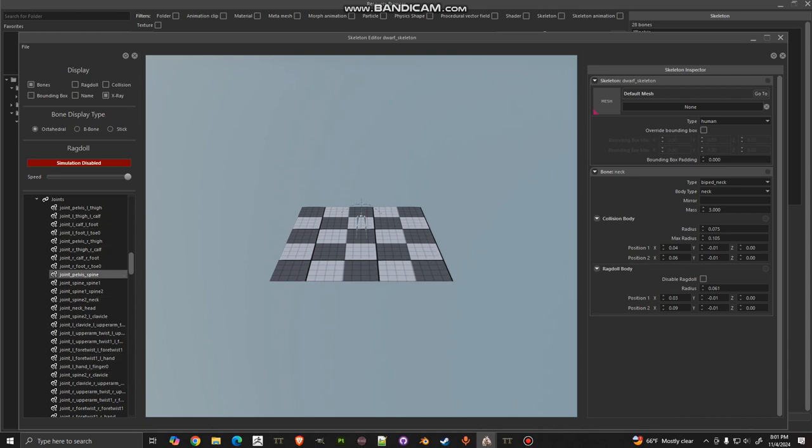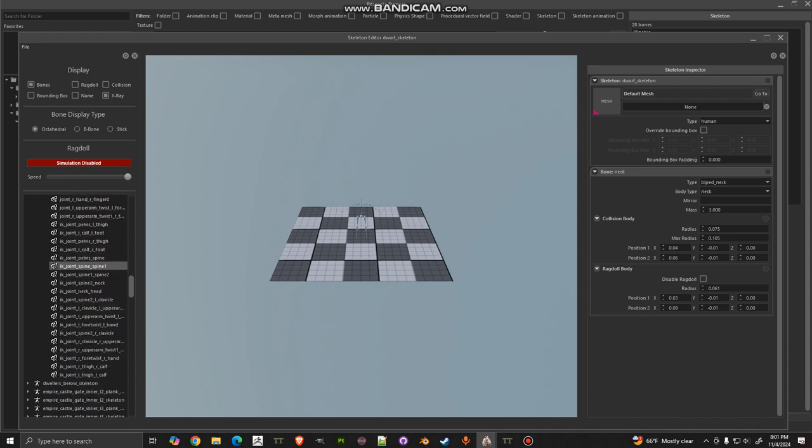You don't want those, well you do, but auto generate won't generate any of these IK ones. If you don't have the IK ones, the feet don't work. You have to have those. They don't work when you attack.